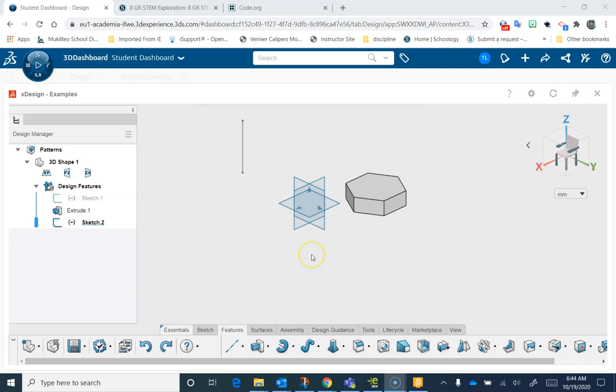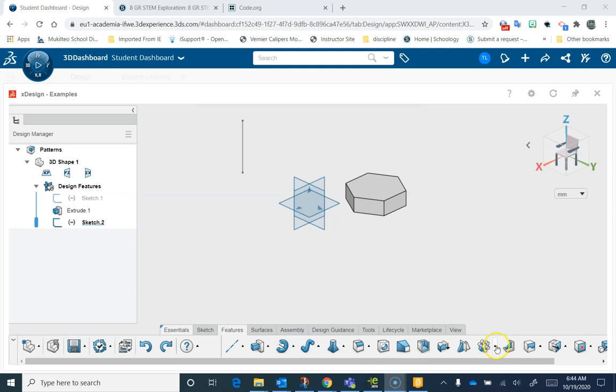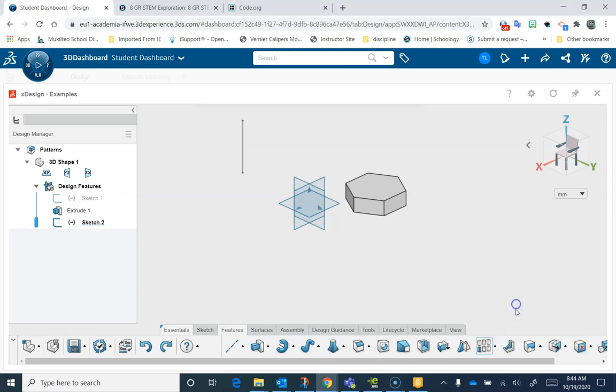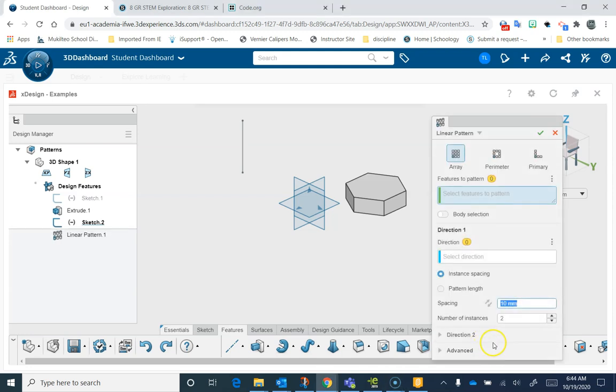In this video, we're going to use XDesign, and we're going to use the pattern tools. The pattern tools have moved around a little bit, if you're familiar with SolidWorks. We have the mirror pattern tool here, but we're going to focus mostly on the linear pattern and the circular pattern. By default, linear pattern's on top.